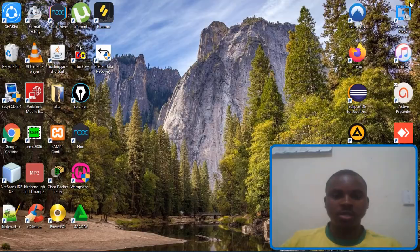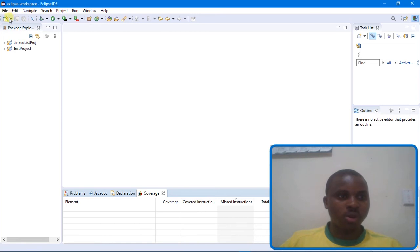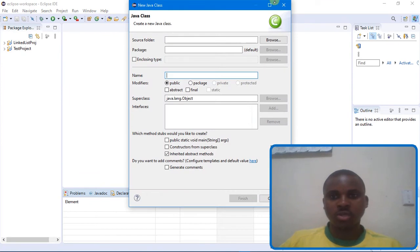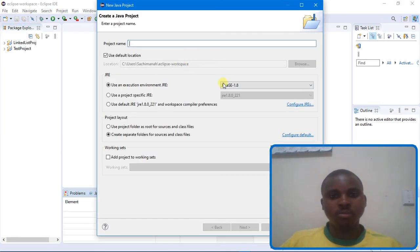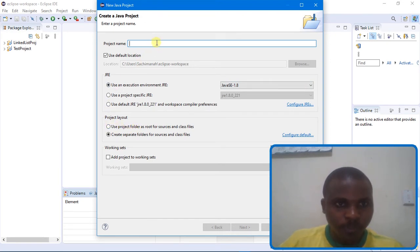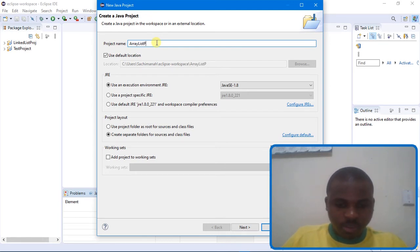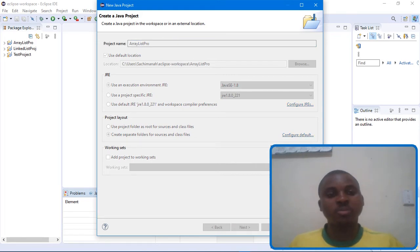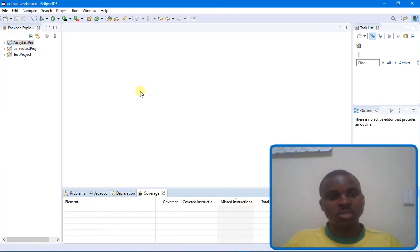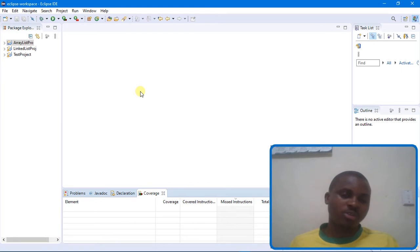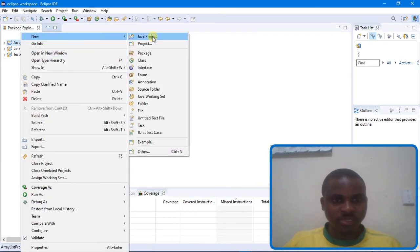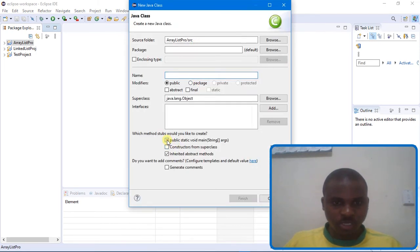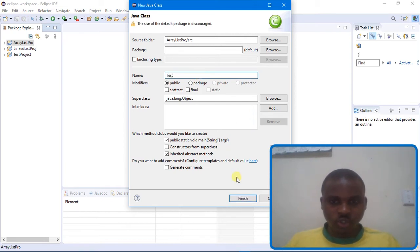Let me show you how to declare a list and how to manipulate it. Many of the methods are the same as those used by LinkedList, since both inherit from the List interface. I'm going to create a new project and a new class. I'll include the main method and name the class 'Test', then finish.